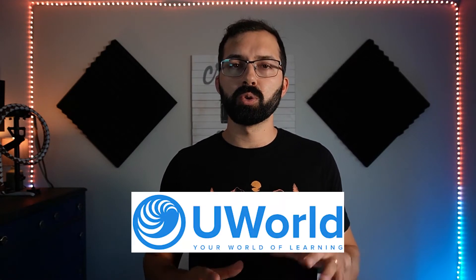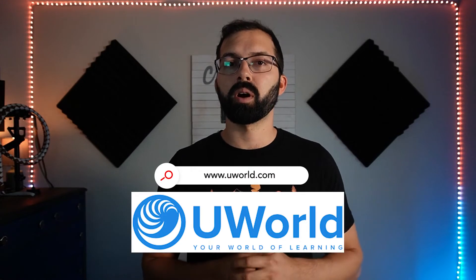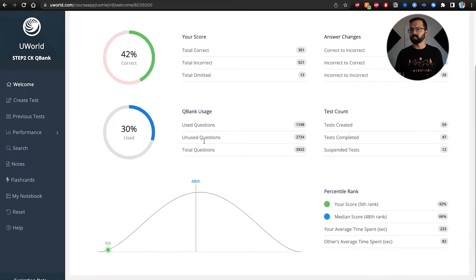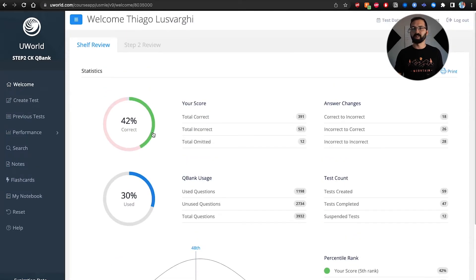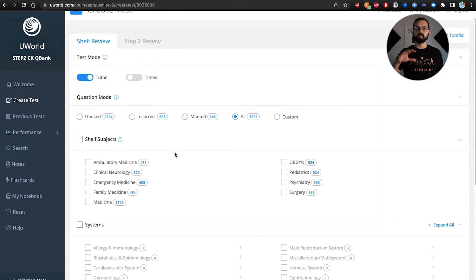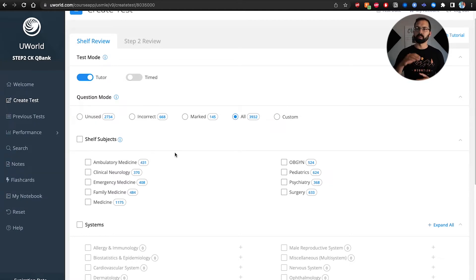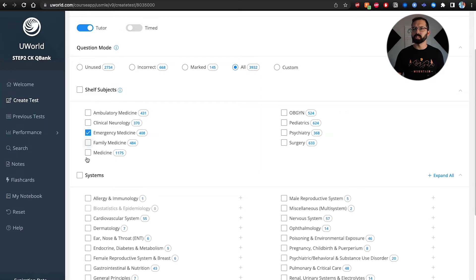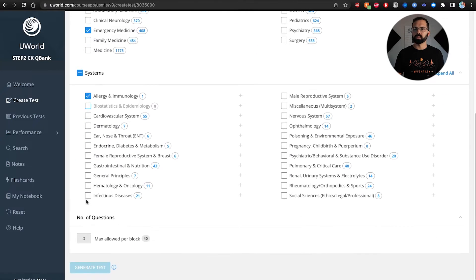The next resource is UWorld, which most people know about — very popular for Caribbean and American medical students. It tracks all your stats. The questions are hard, but you create a test and UWorld provides an immense amount of high-quality questions. At the end of each question, it has a very in-depth explanation.